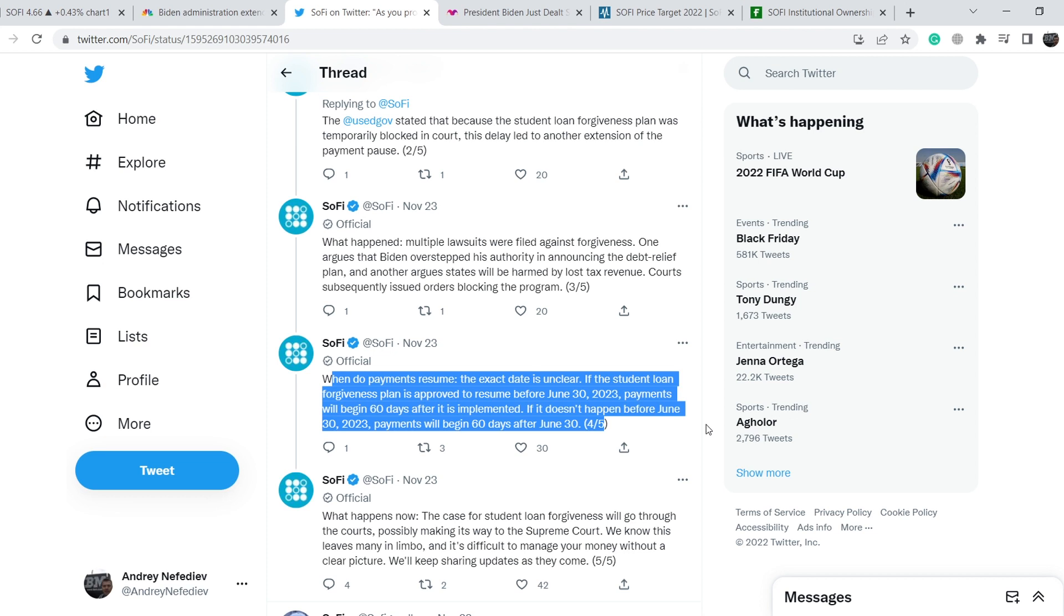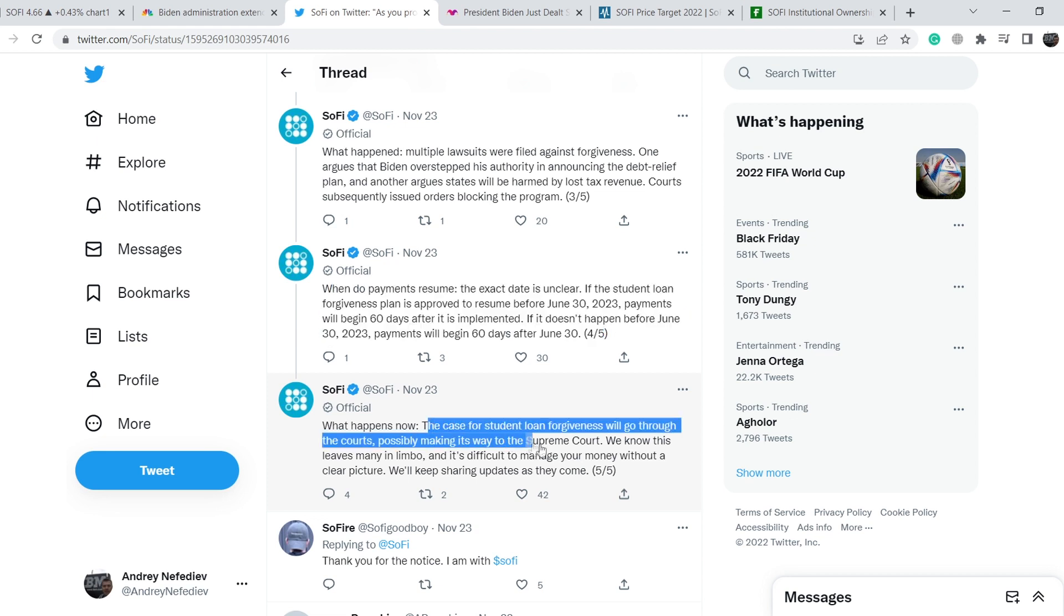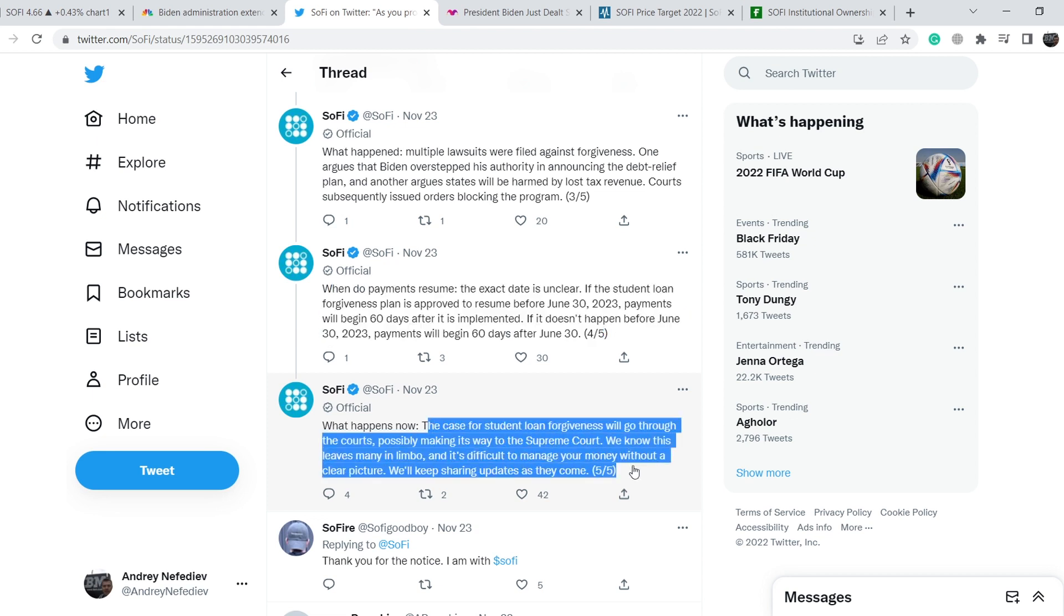If it doesn't happen before June 30, 2023, payments will begin 60 days after June 30. What happens now? The case for student loan forgiveness will go through the courts, possibly making its way to the Supreme Court.